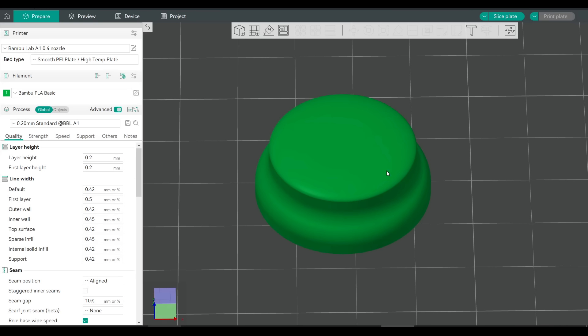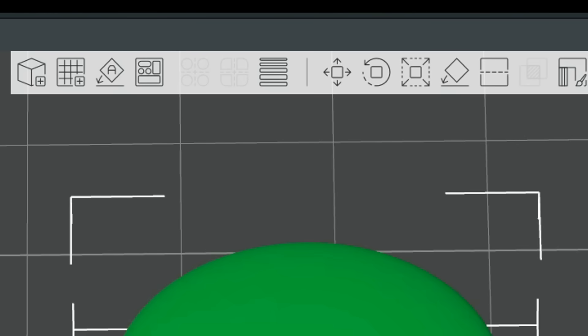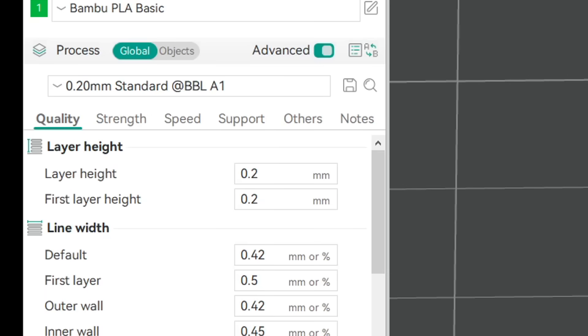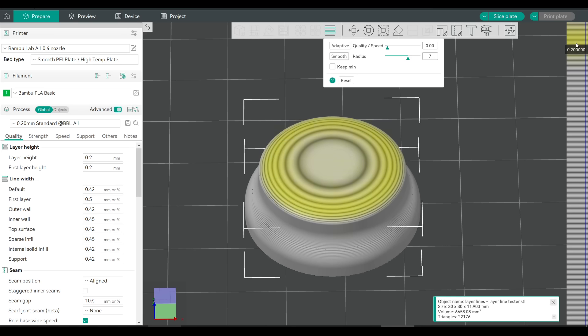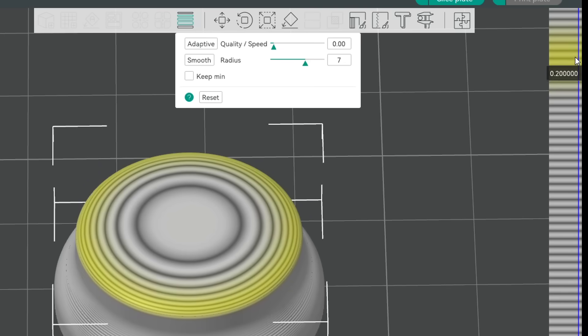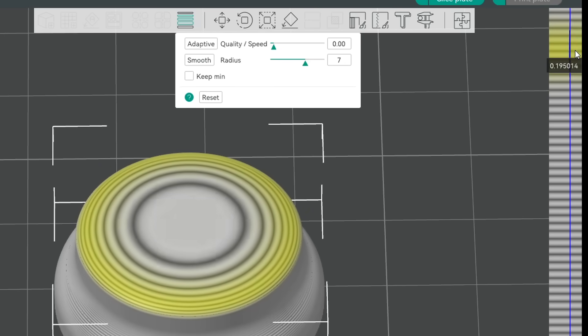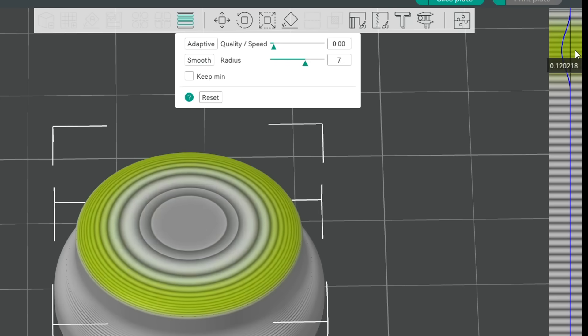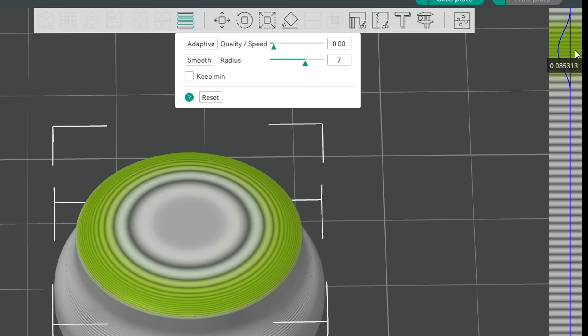We're going to click on our object and then come up to the icon at the top that looks like stacked layers. There's a few things happening with this preview that we need to understand. Firstly we have a visual representation with these bands as to where the layer lines will be and since we haven't changed anything it matches the stock 0.2 millimeters. This is also represented down the right hand side and we can see as we mouse over it will highlight various parts of the model. The key here is that this layer graph on the right is interactive.